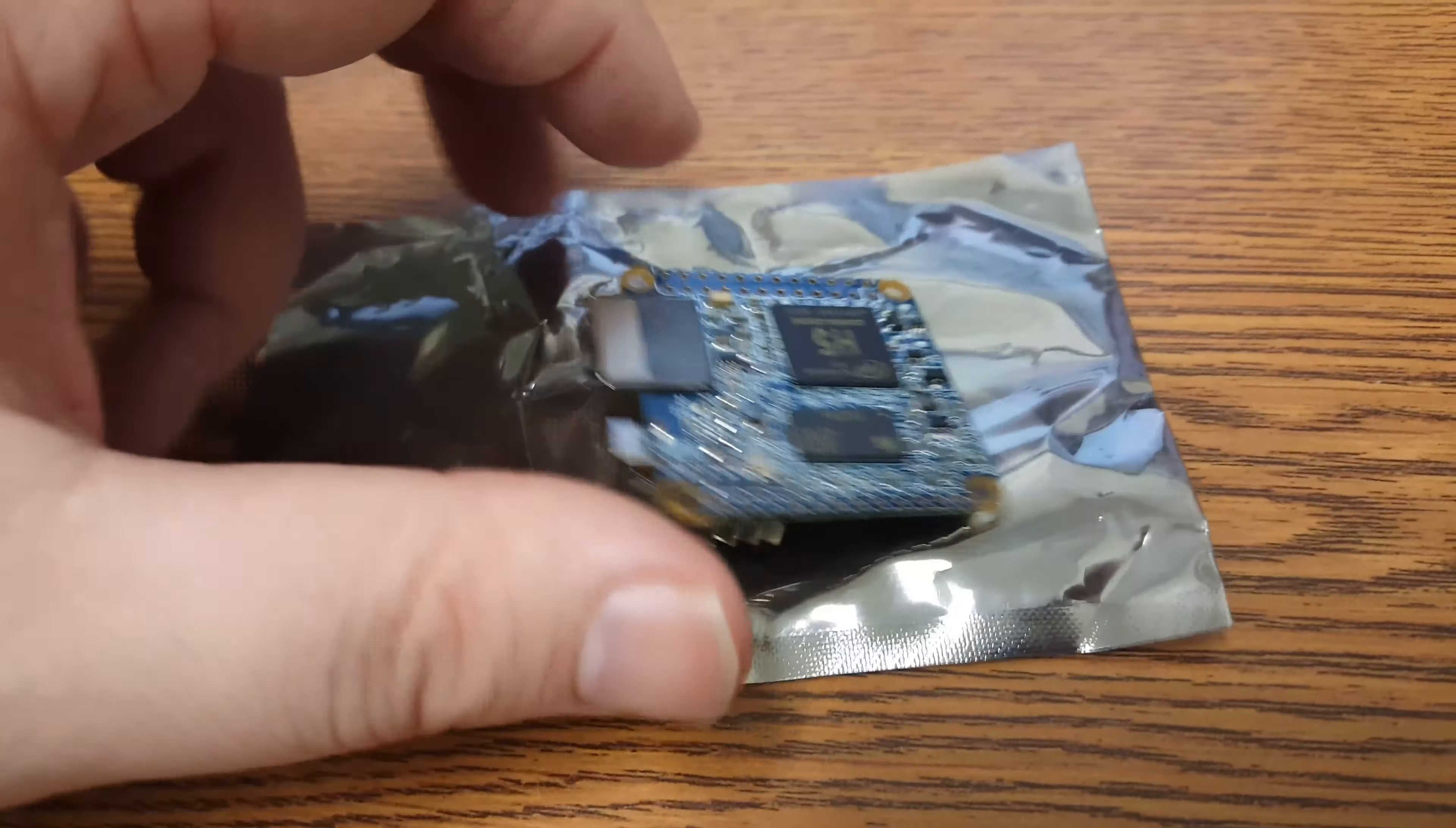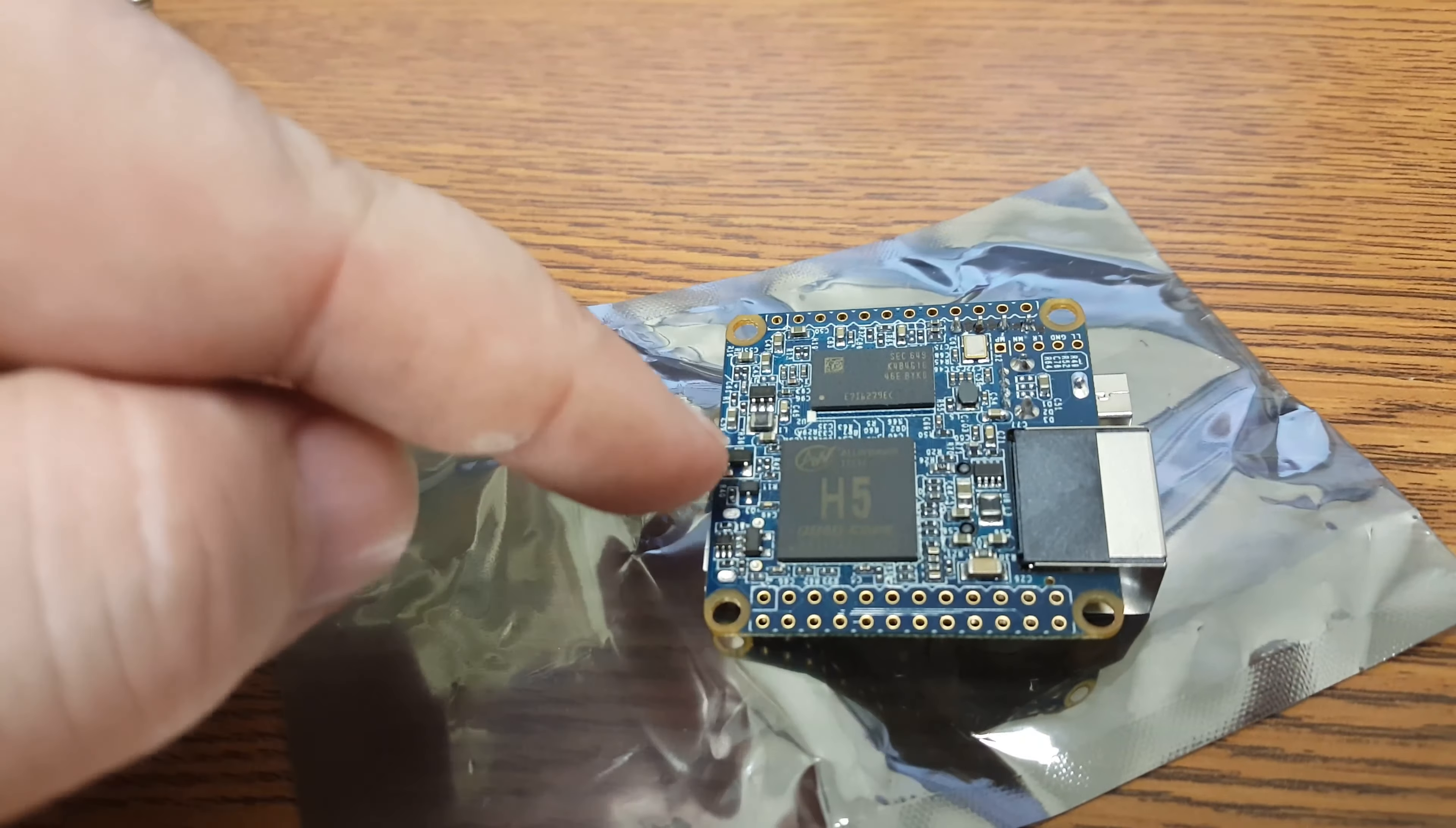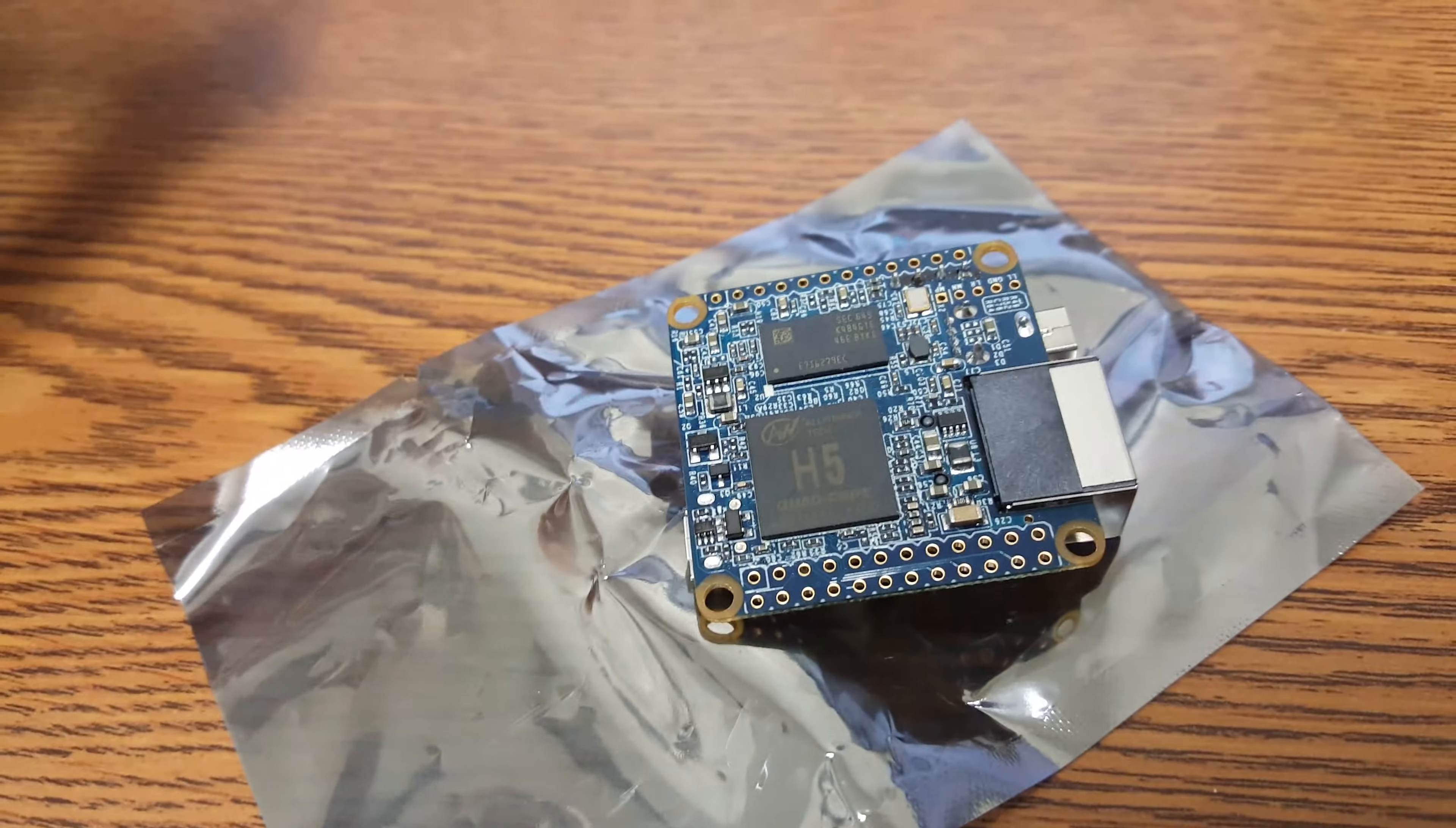And the other big change with this chip is the processor. So, this is an H5 Allwinner. This one uses the H3 Allwinner. This one is 64-bit. I'm pretty sure this one was only 32-bit.